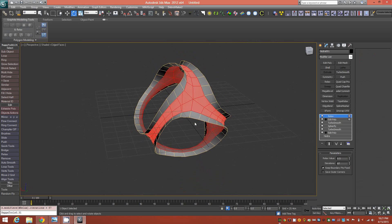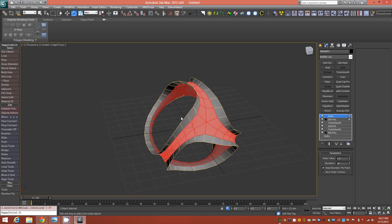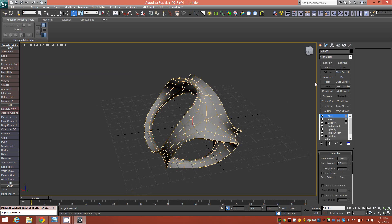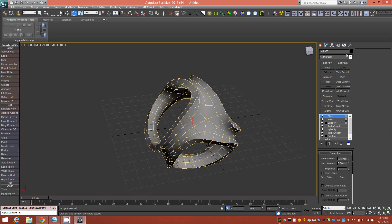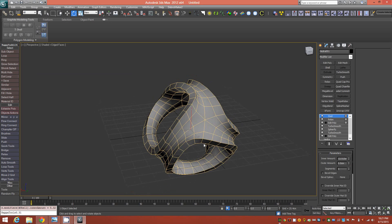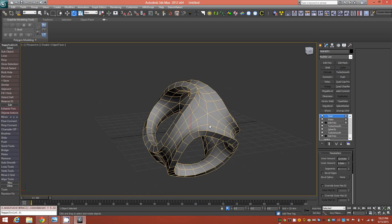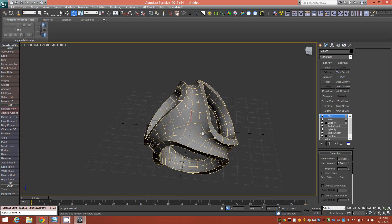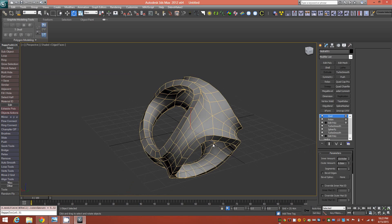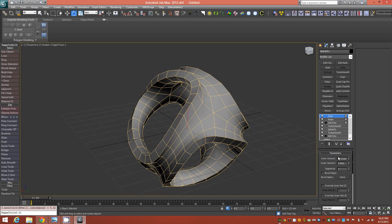From here, add a Shell modifier and shell the inner amount, giving it some thickness on the inside. I'm being arbitrary here, but if you were modeling a 3D-printable object, for a character in a scene, or something specific, you'd want to pay attention to your units and set the thickness accordingly.